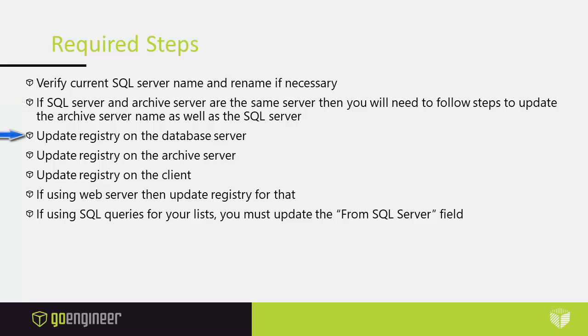Update the registry on the database server. Update the registry on the archive server. Update the registry on the client. If using web server then update the registry for that and if using SQL queries for your lists you must update the From SQL Server field.